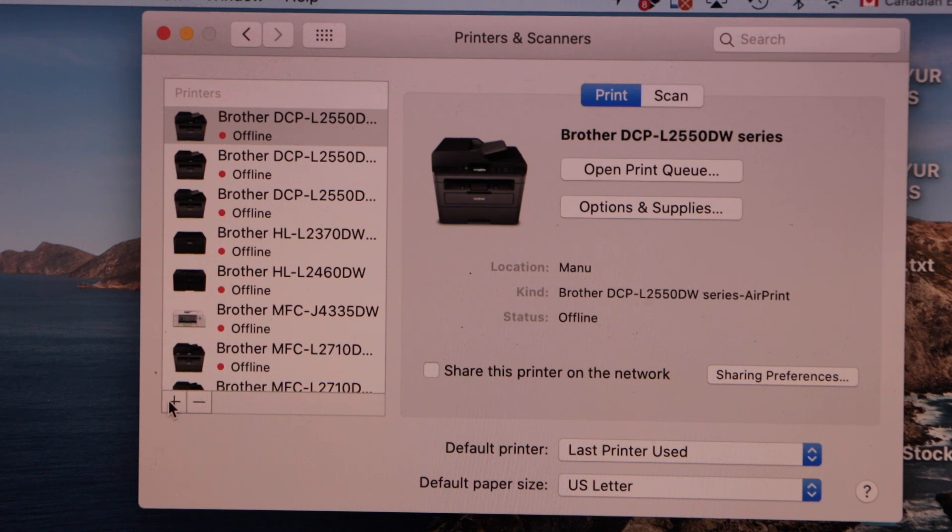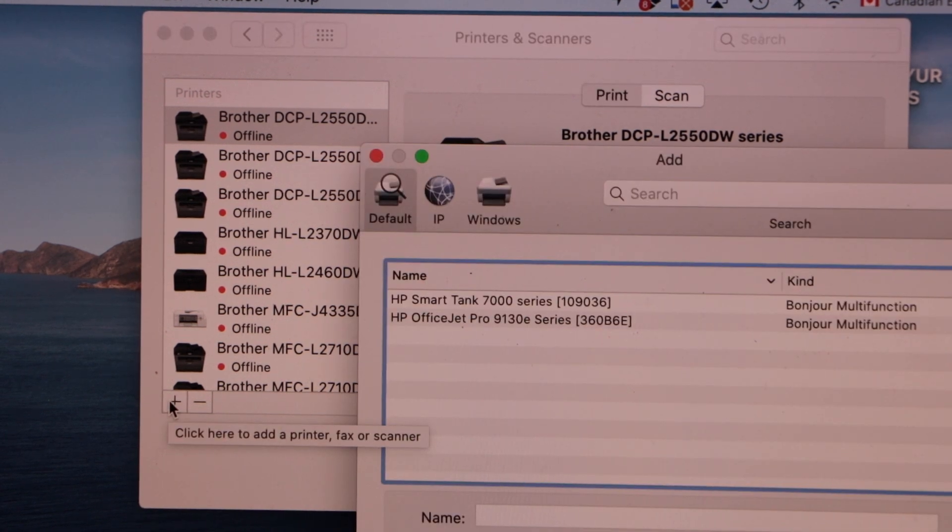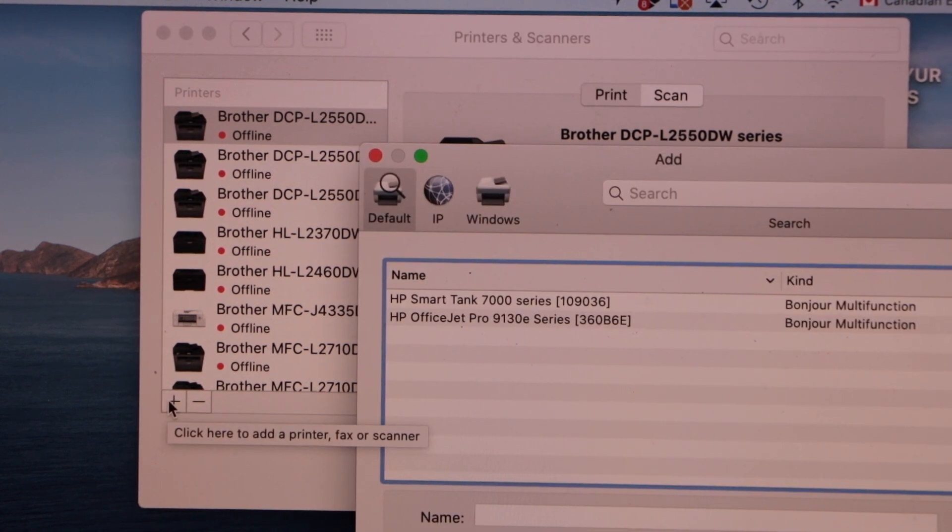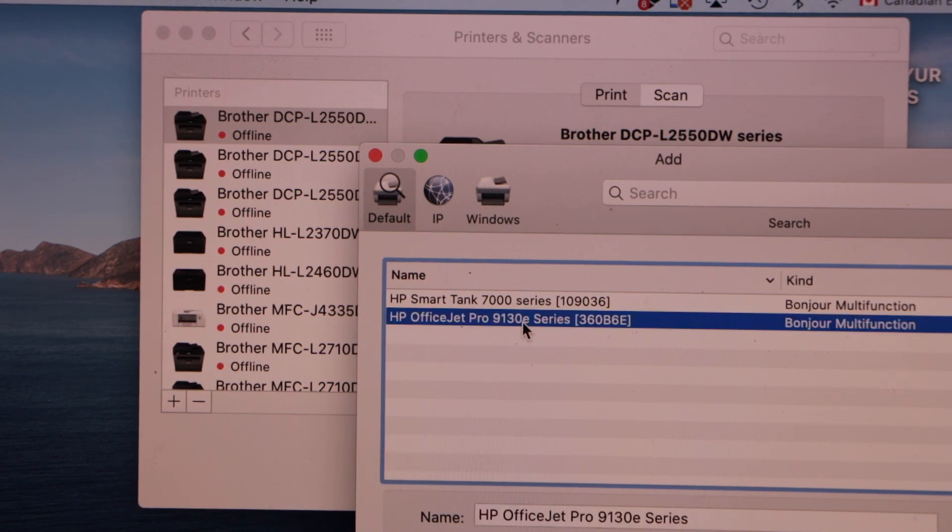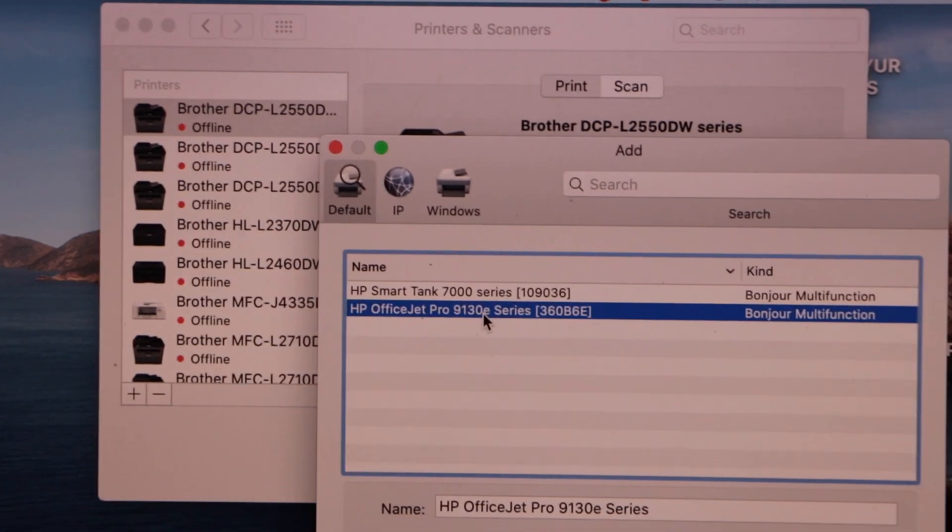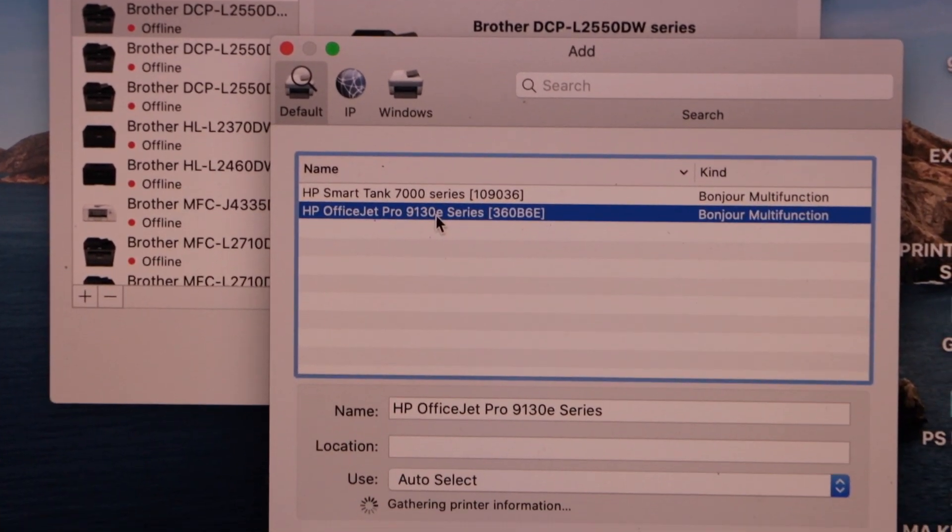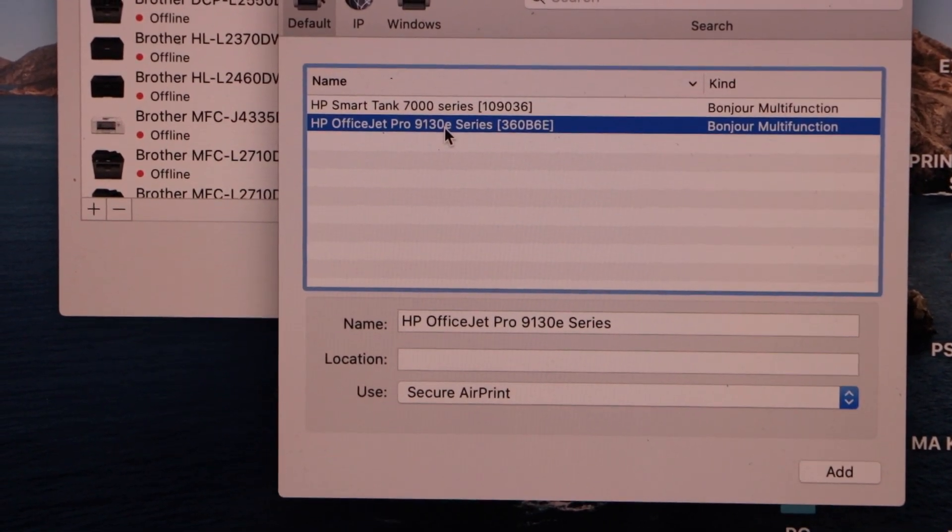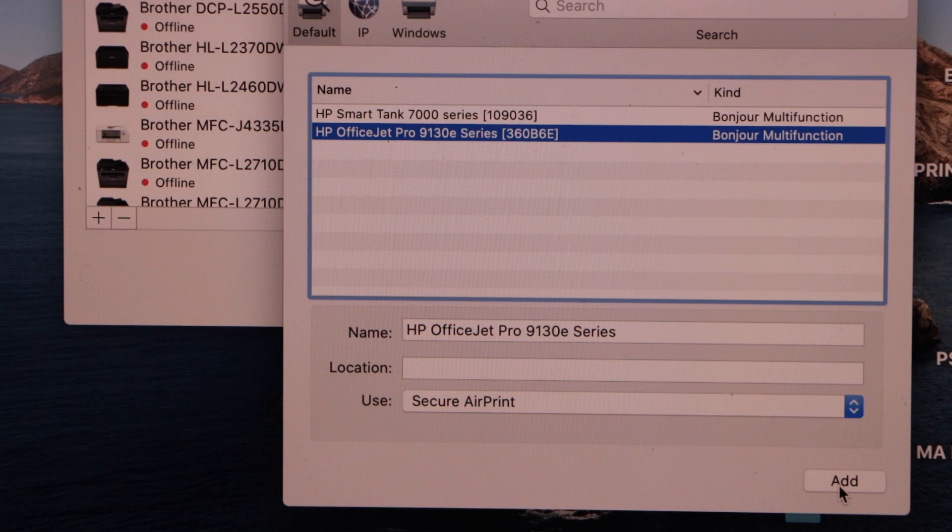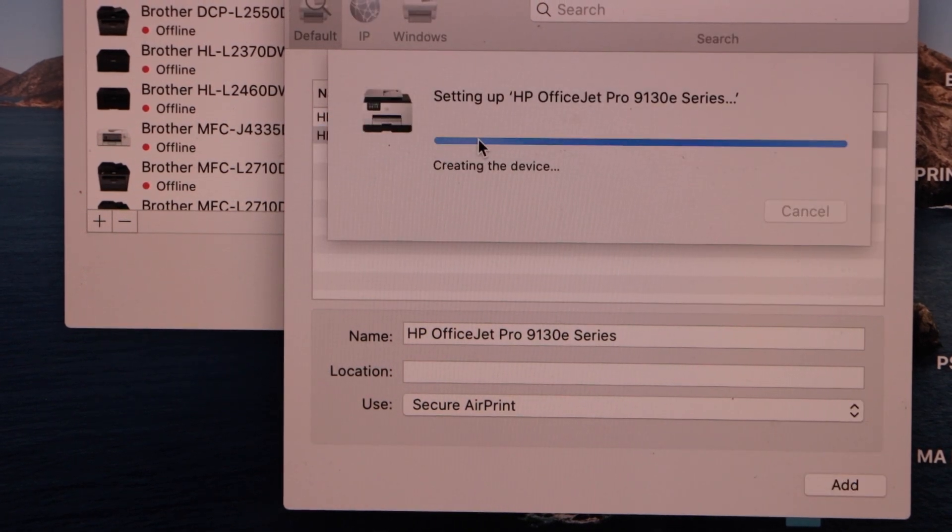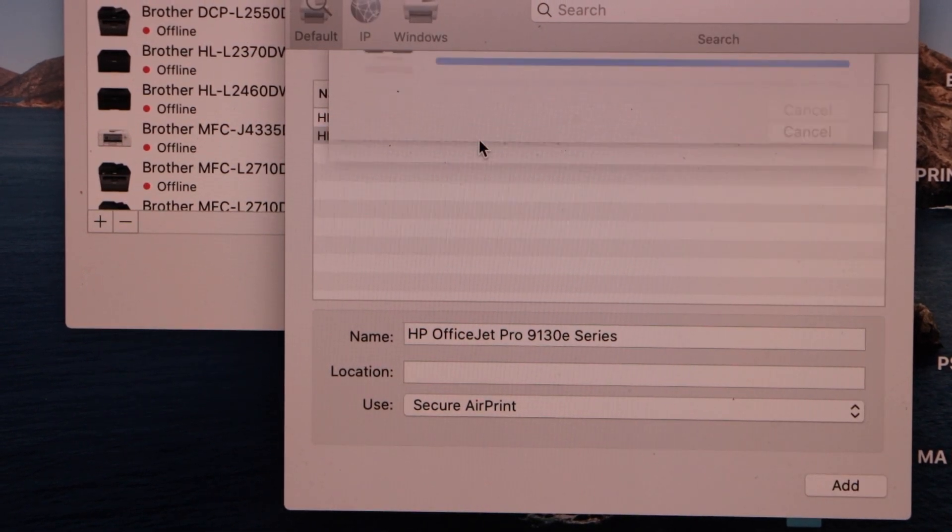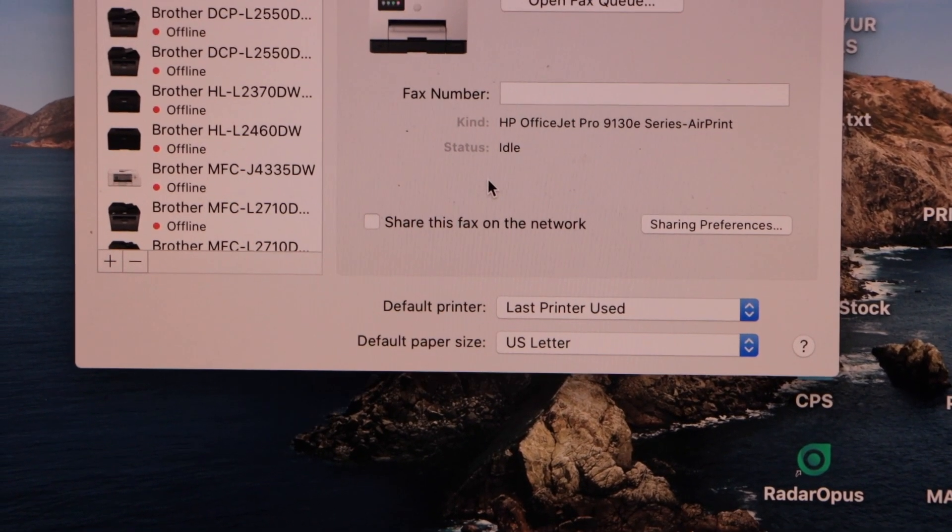On the next page it will display all the printers available on your home Wi-Fi network. Select your HP OfficeJet Pro 9130 ePrinter and then click on the add button. It may take a few seconds and your printer will install.